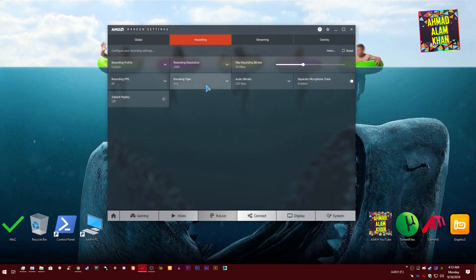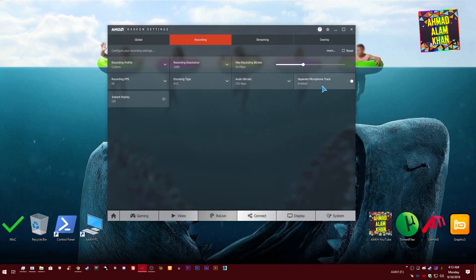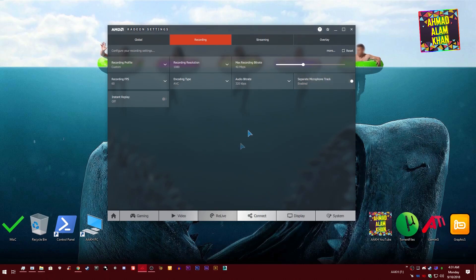This is your encoding. I use AVC from here. This is your audio bitrate. I use 320 kilobits per second. This is your separate microphone track. If you want to separate your microphone track, just enable this from here.